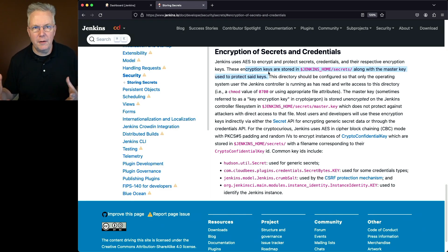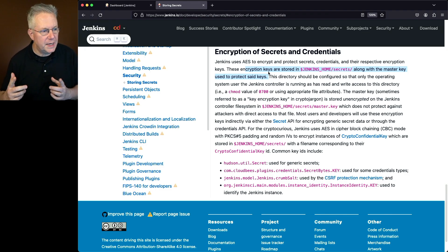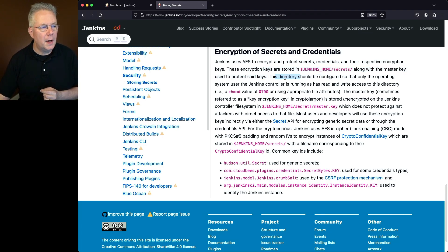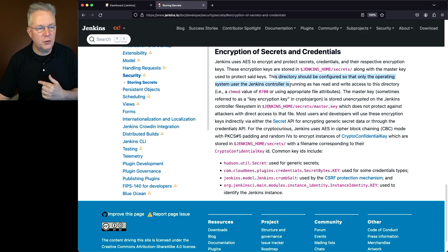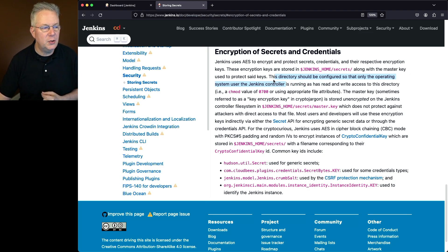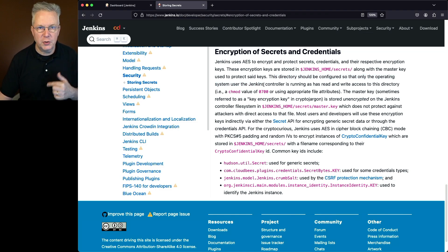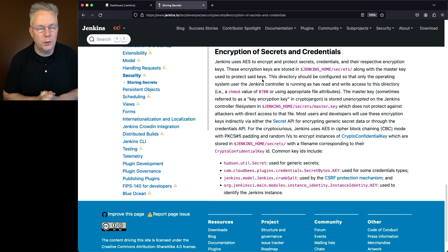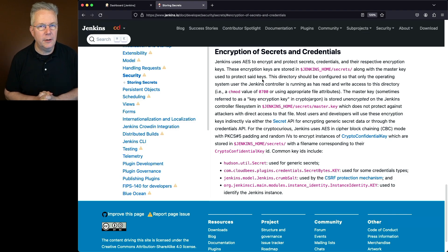So what does all of this mean? Well, if we take a look here, there is a directory that should be configured so that only the operating system user and the Jenkins controller running as that user has read and write access to that directory. In other words, use a chmod of 700 against that directory or however you want to go ahead and lock it down.